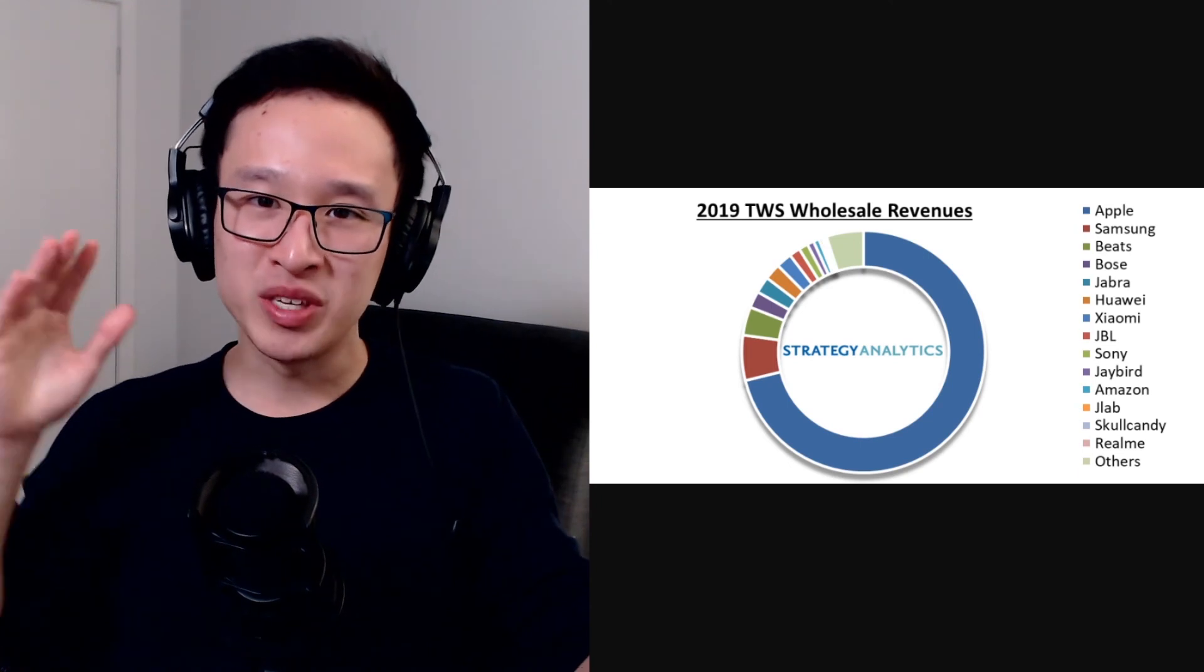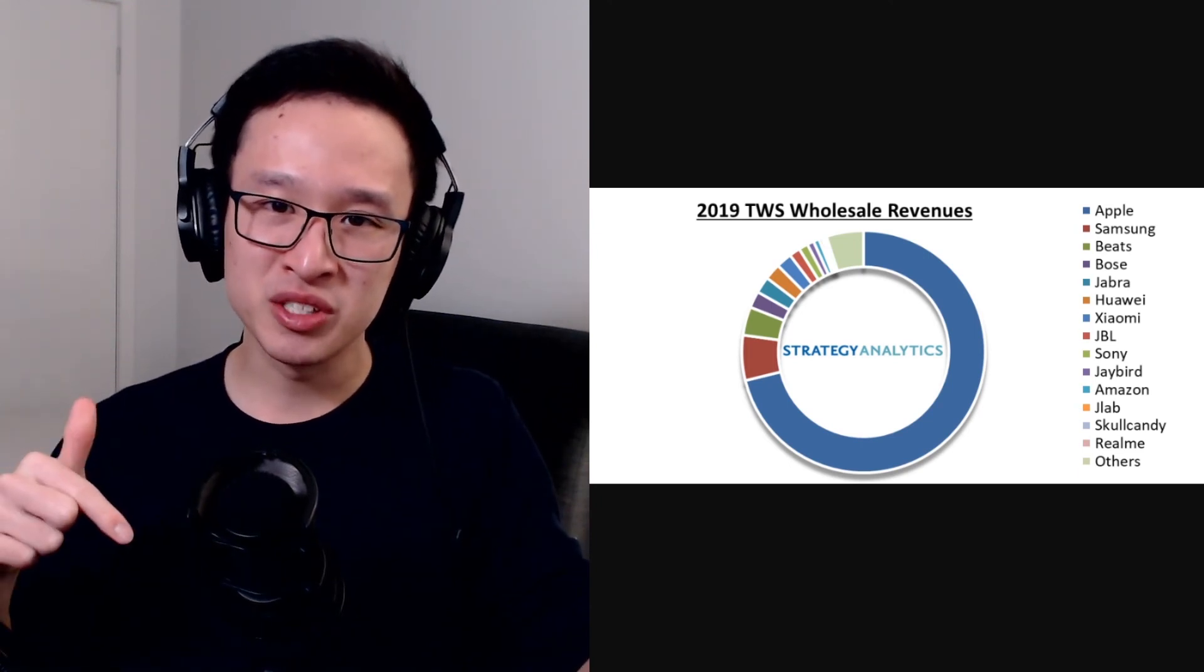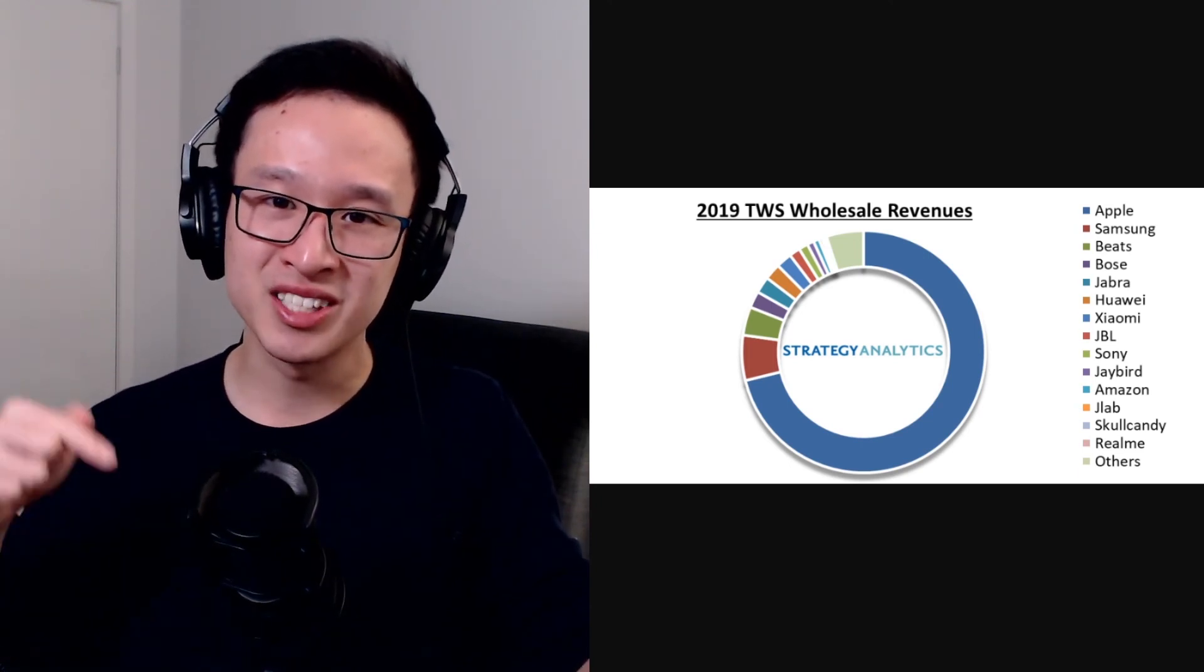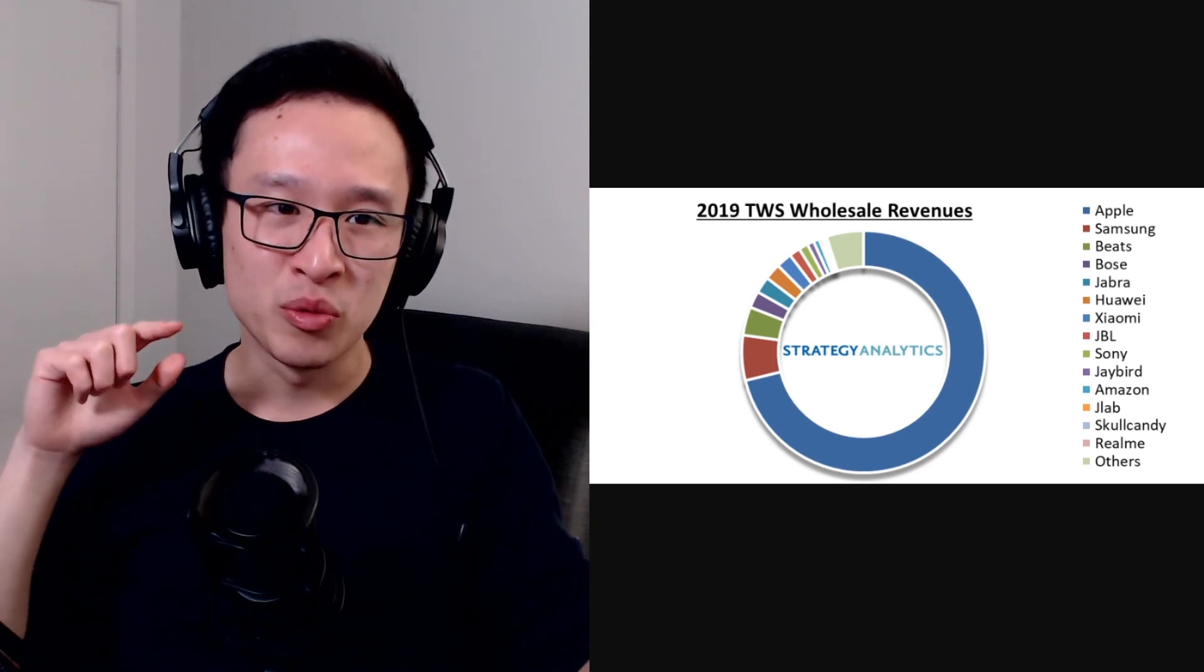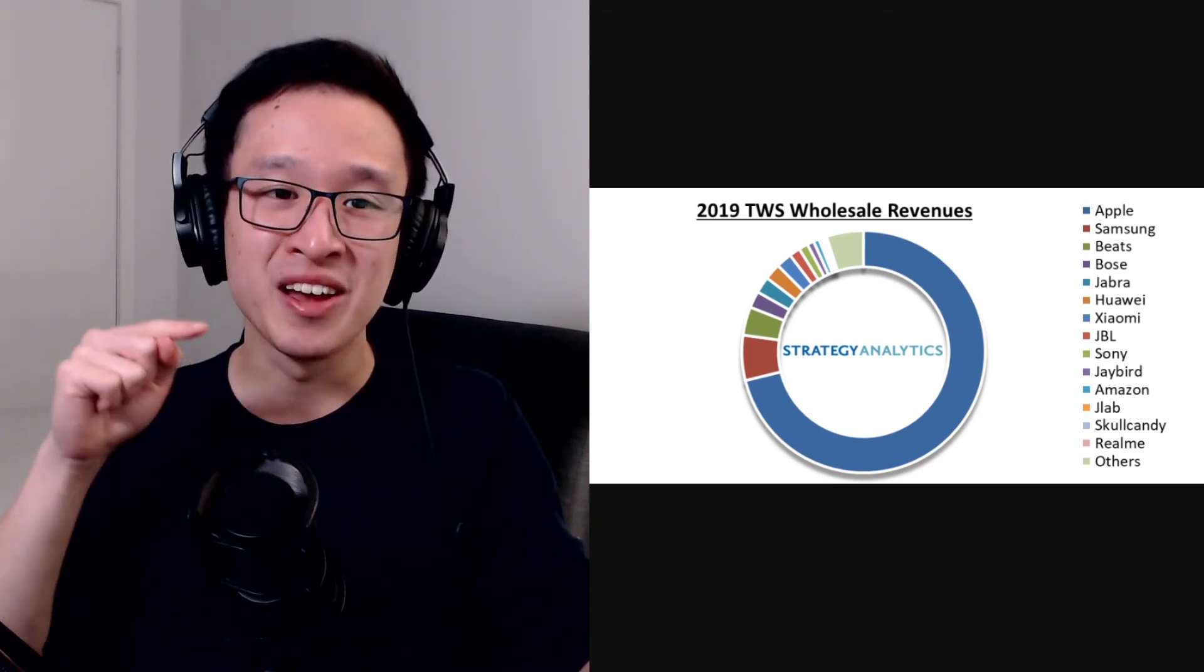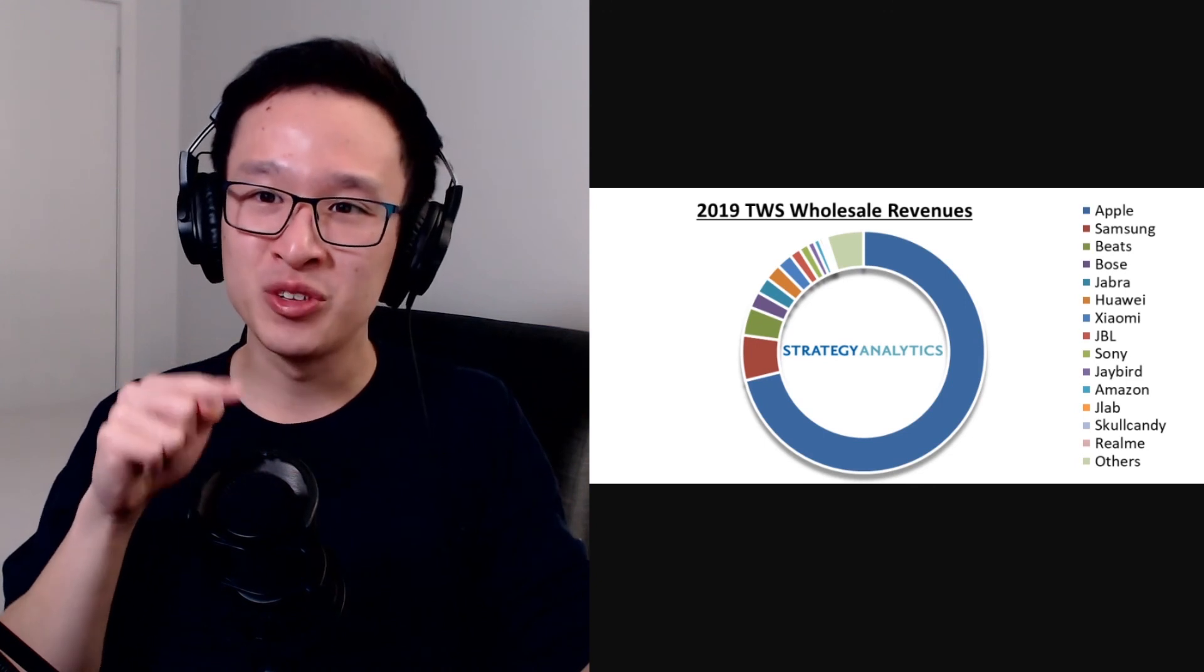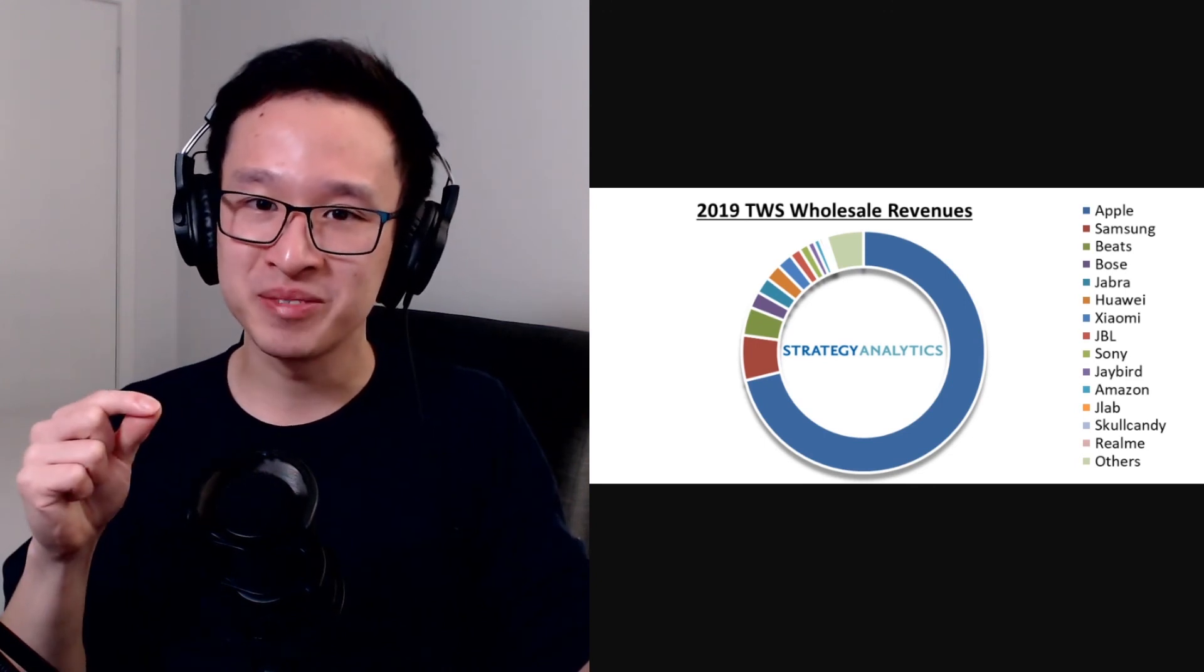So keep an eye on the space, leave any questions you have in the comments below and I'll try and answer all your questions. I think it's going to be a really interesting space to watch and I'm really excited for how Apple is going to revolutionize the hearable market.